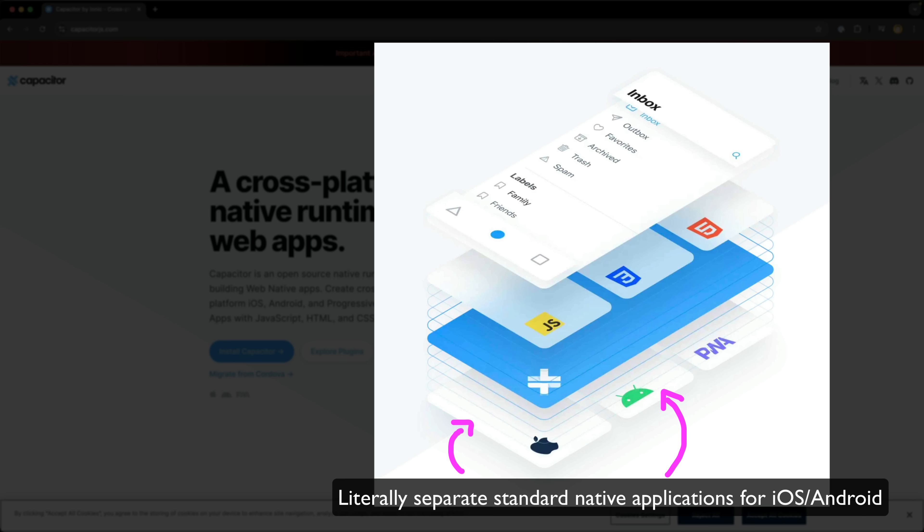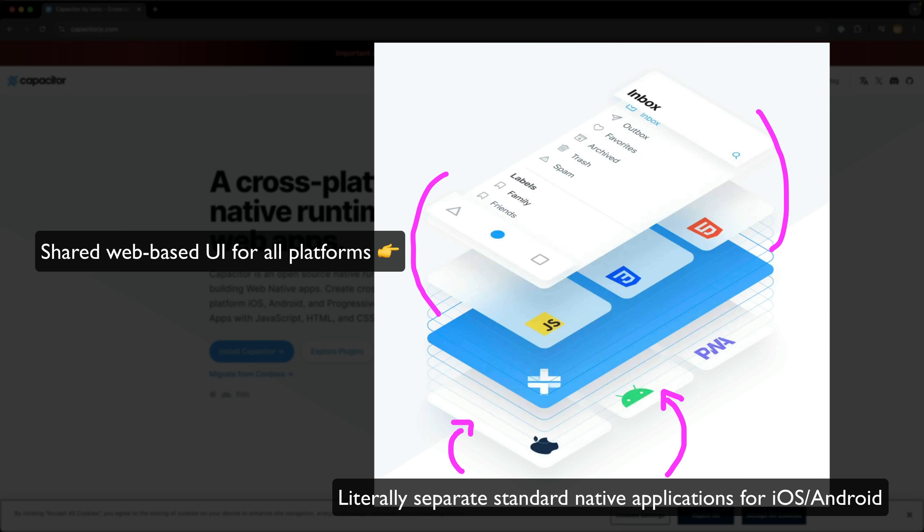It has access to all the same functionality and can be submitted to and downloaded from the app stores and installed as a native application because that is what it is. However, the point of contention comes from the fact that the UI for the application runs primarily in a web view that is embedded within that native app.